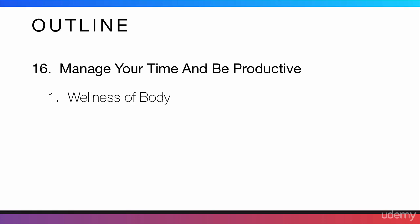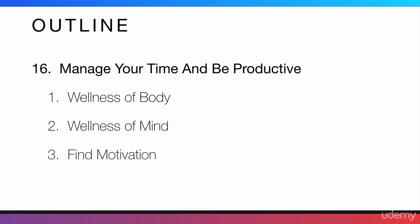I'm going to talk to you about the wellness of body and how to have wellness of mind. I will also tell you how to find motivation and where. And finally, I will tell you how to fight procrastination.